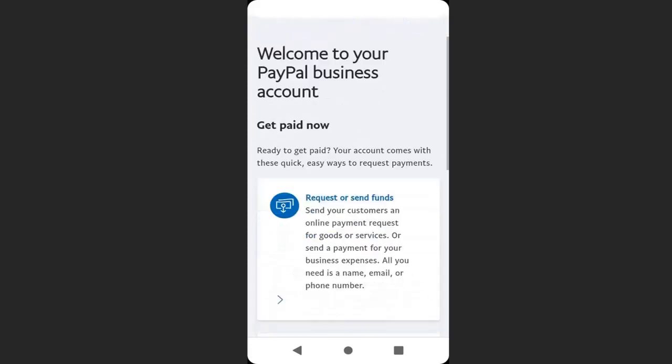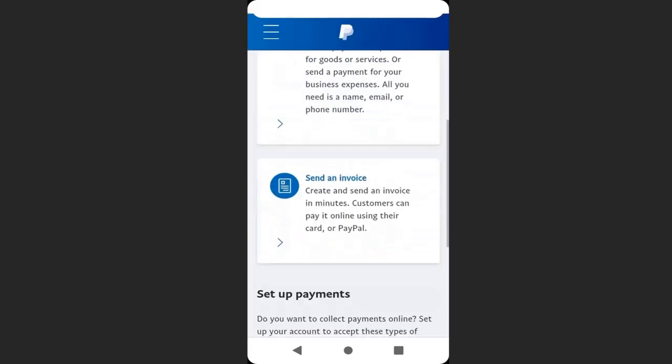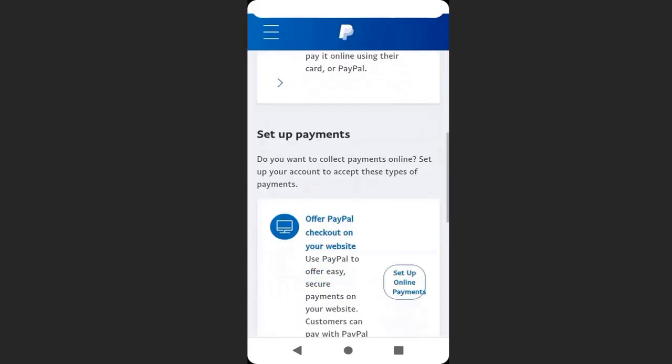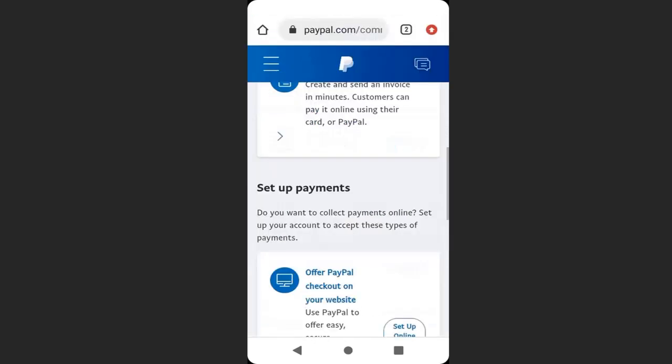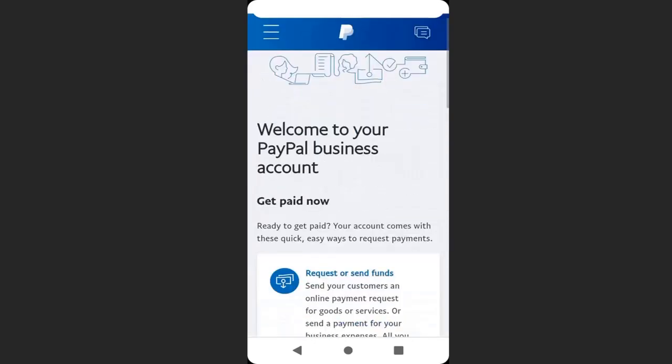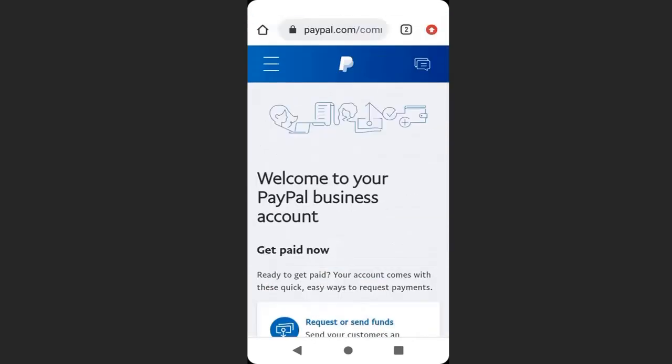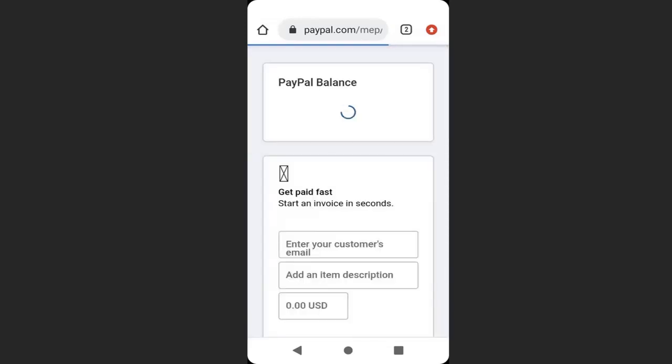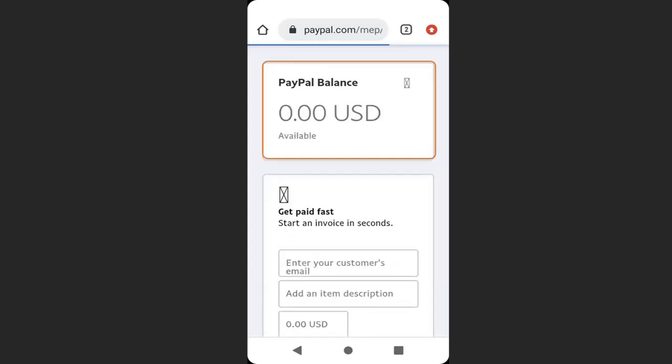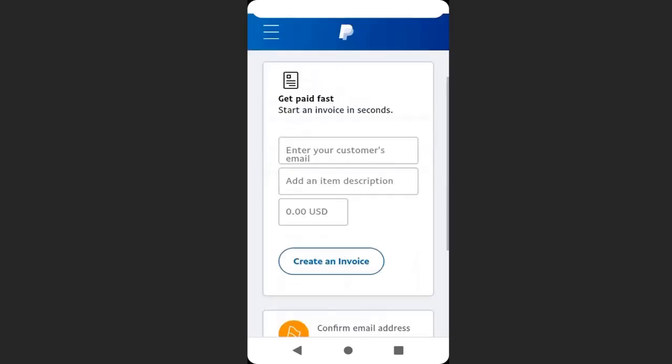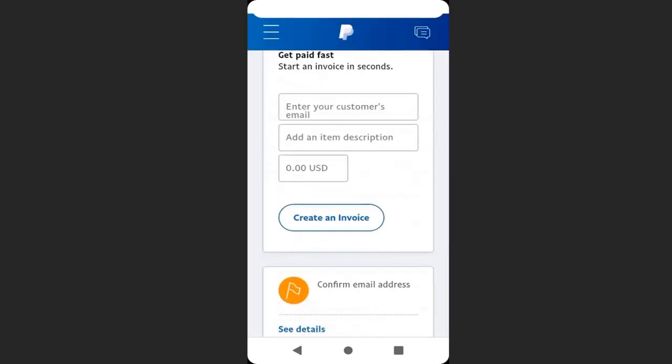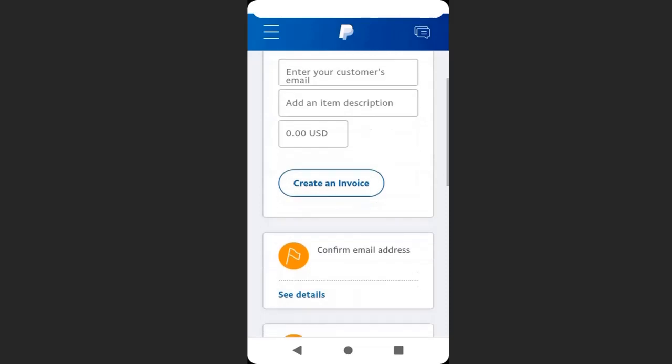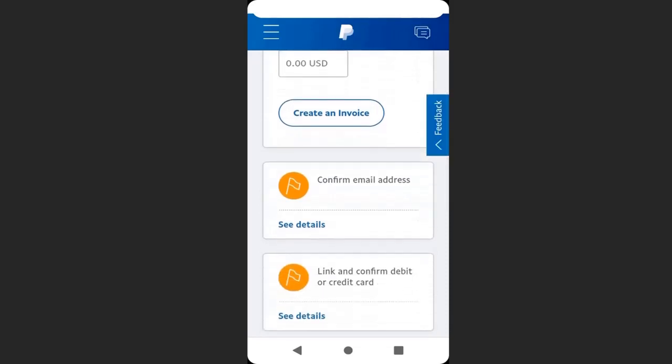You can see that welcome to your PayPal. We have successfully opened PayPal account. This is now our PayPal account. If I go to my menu, you can see we have different activities we can perform. If I enter my homepage, you can see this is the PayPal balance. I have zero dollars because it is a new account. If I scroll down, you can see different options and transactions.